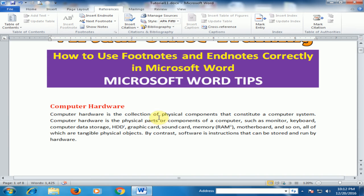This is a very good option — footnotes and endnotes. Hope you can use it in your document. Hope this tip will be very helpful for you. Thanks for watching.